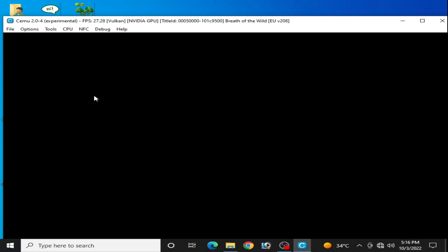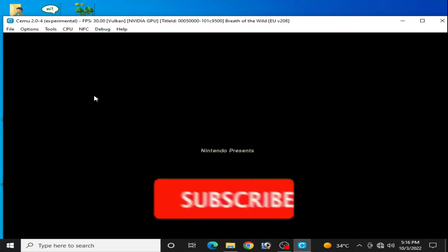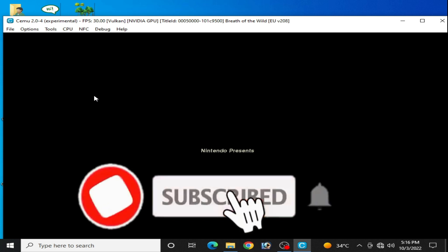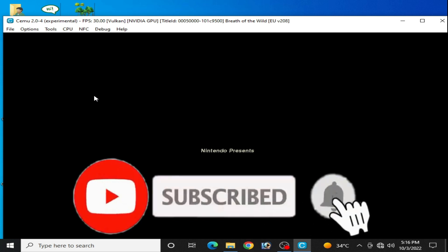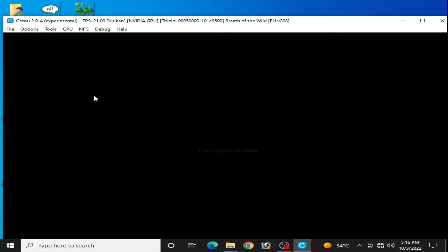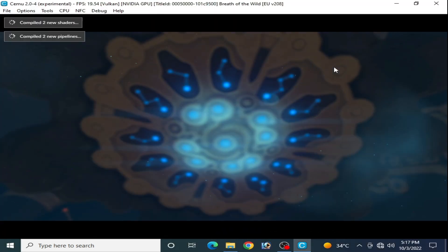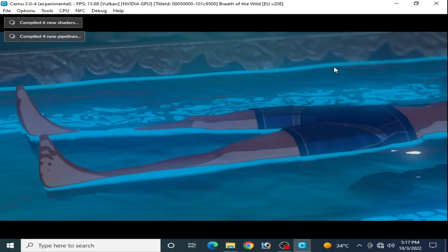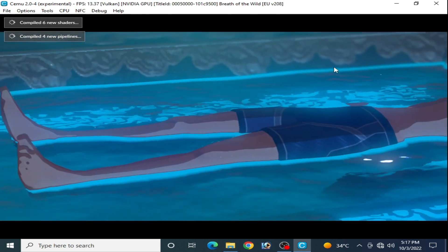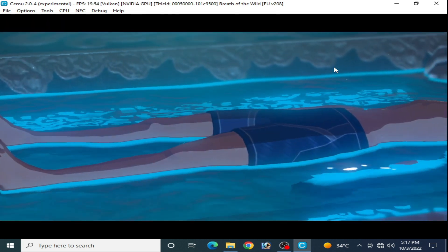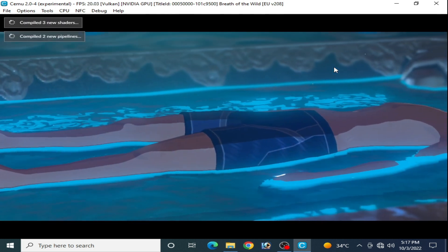So hope you like this video. If you like it, please subscribe to my channel. I really need more subscribers, so I need your support guys. Okay guys, thanks for watching, bye bye.